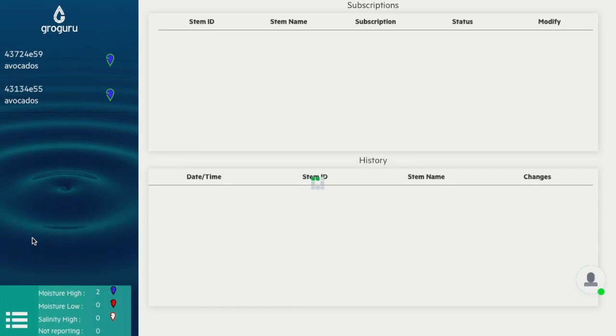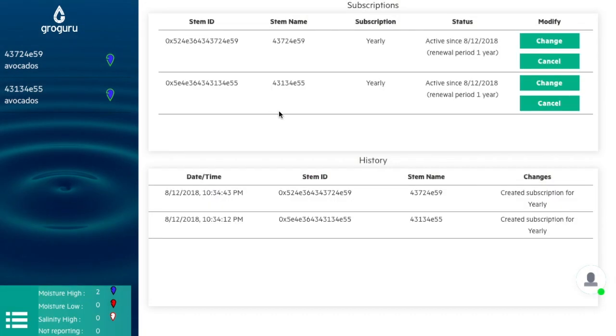For subscriptions, you can check on your yearly or monthly subscriptions and how long they've been active, as well as your stem history.